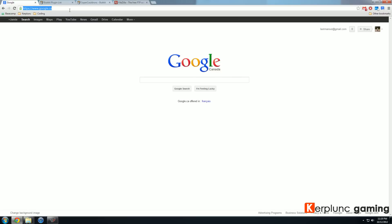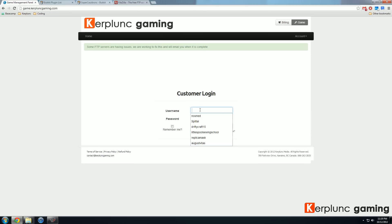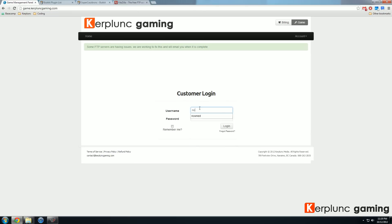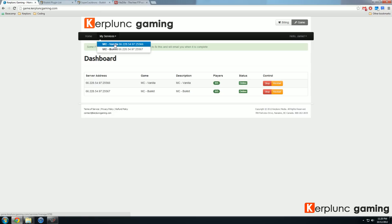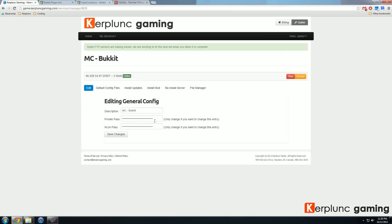If you go to your game panel, which is game.kerplunkgaming.com, log into your account. Now you'll be greeted with the dashboard. This lists all the services you have open with Kerplunk. So I have a vanilla server and a Bukkit server. So I want to edit the Bukkit server today. I can click on the title or anywhere in this gray box, or I can click on my services and hit MC Bukkit and I'll get to my edit window.